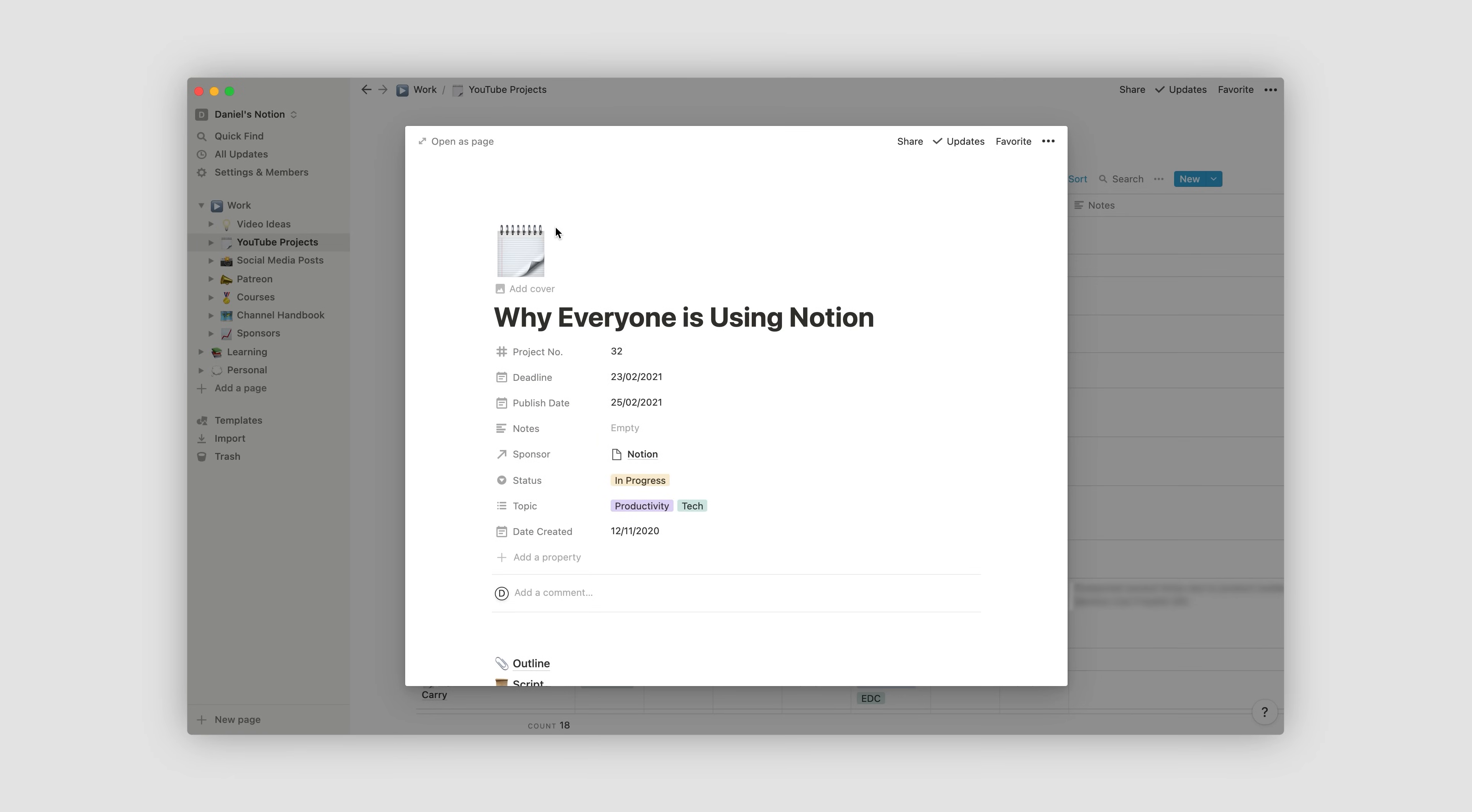As you can imagine, this is super useful as a way to see everything that you're doing at a glance. And then essentially, you can just click on a project for more information, creating sub-pages within pages almost infinitely.